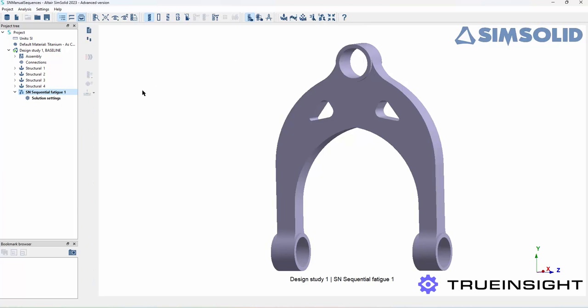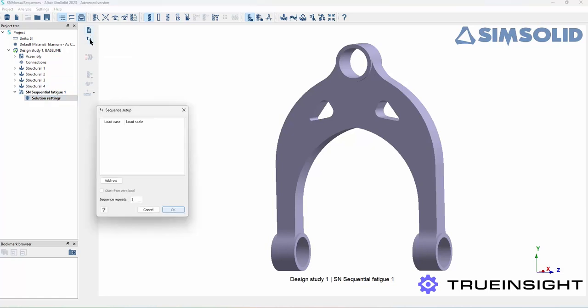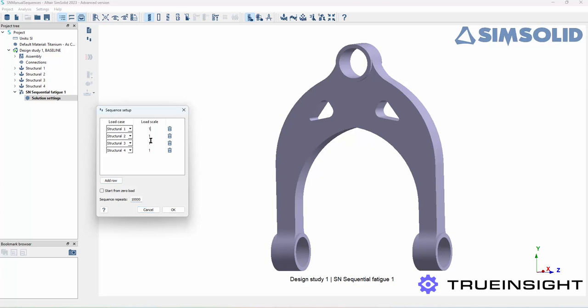You can see once I click on that it populates in the project tree. To create a sequence you can either import a CSV file or manually create one. I'm going to manually create one here. If I come up to these two icons, the one that has the arrows pointing up and down, I'm going to click for manual. In the pop-up I'm going to hit add row for my four different studies, then quickly adjust the load scales and the cycles.